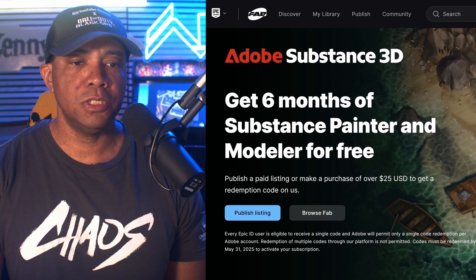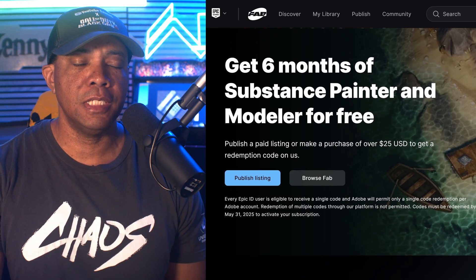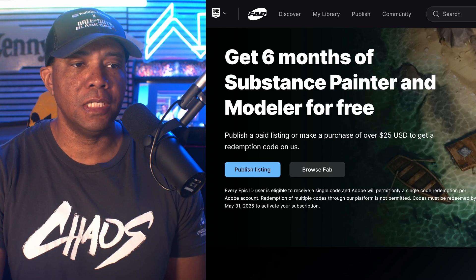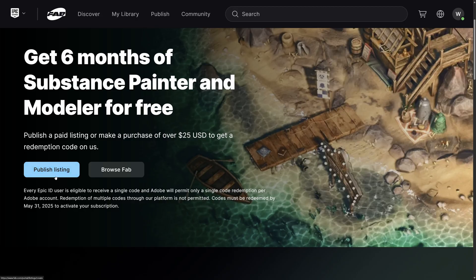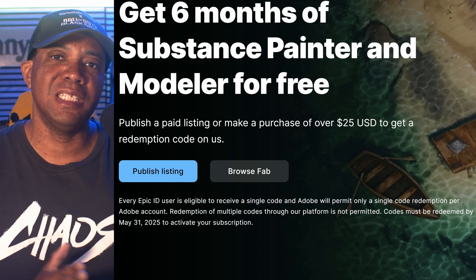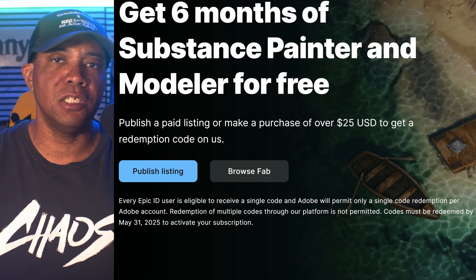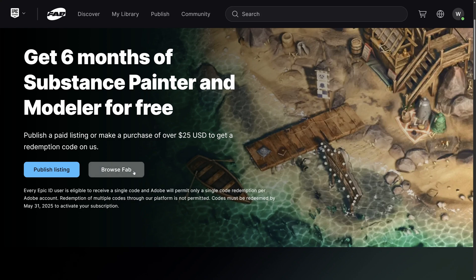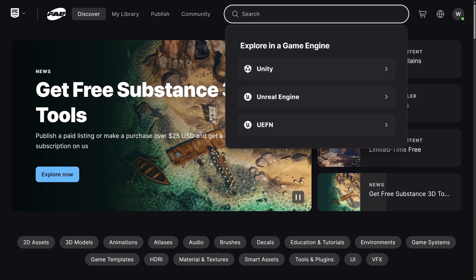Scrolling down the page — I'll leave this link down below — it says you could publish a listing or buy something worth $25. There's something on the marketplace I did want to get. One caveat: this is only redeemable up to May 31st, so make sure you do it before then because that's the only time the promotion is going to last. Let's click on Browse Fab.